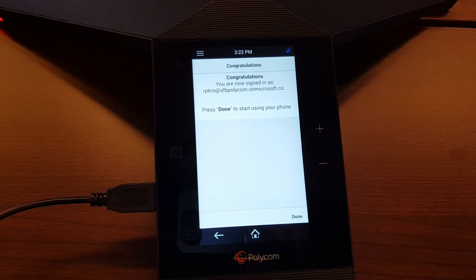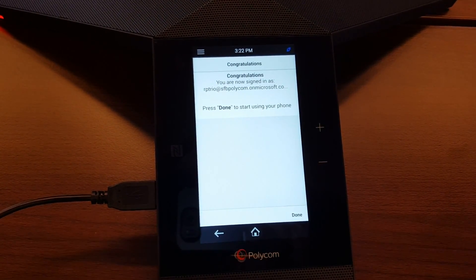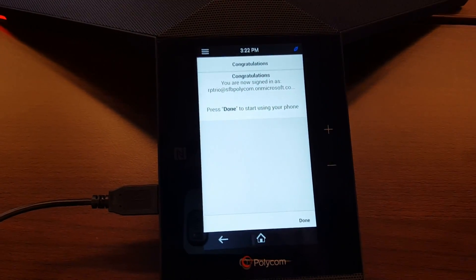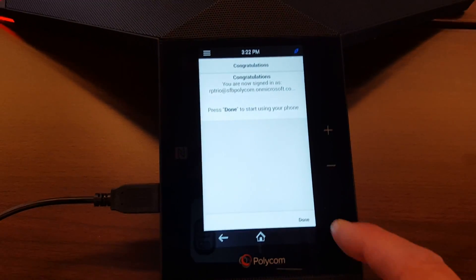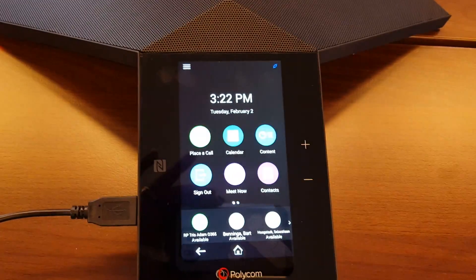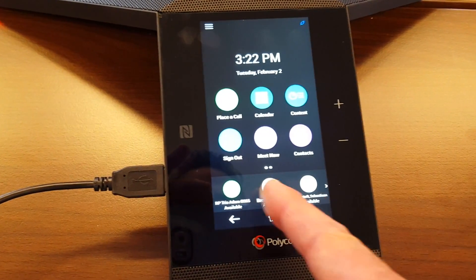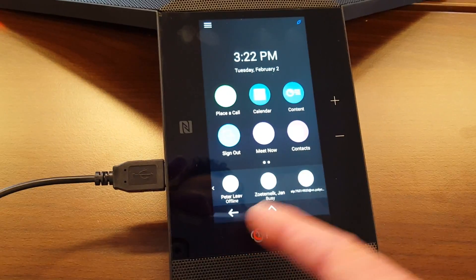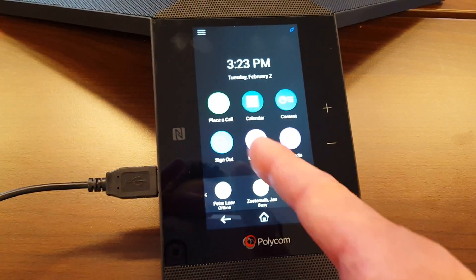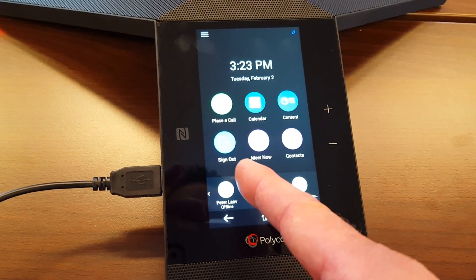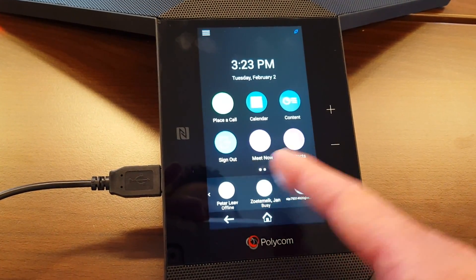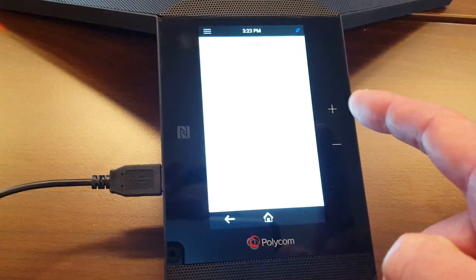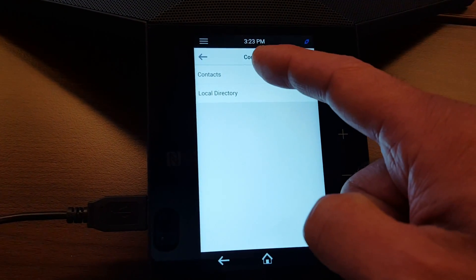And we're done. The RealPresence Trio is now authenticated to Office 365. So we click done and you will see here